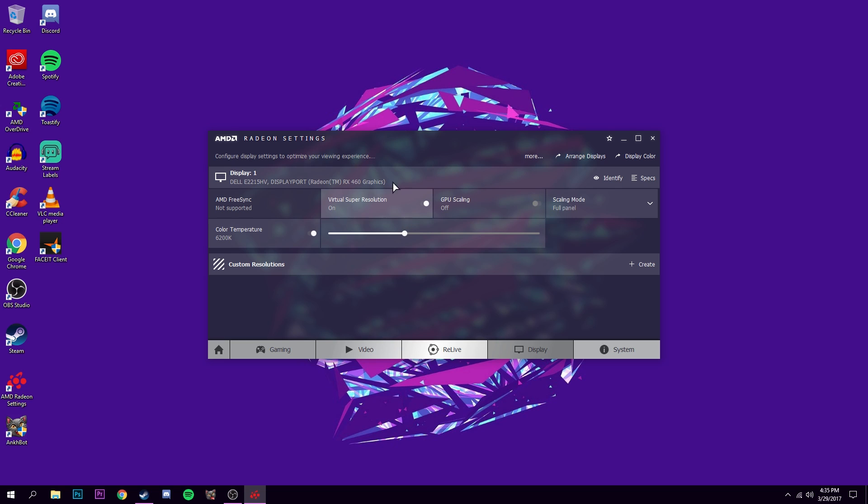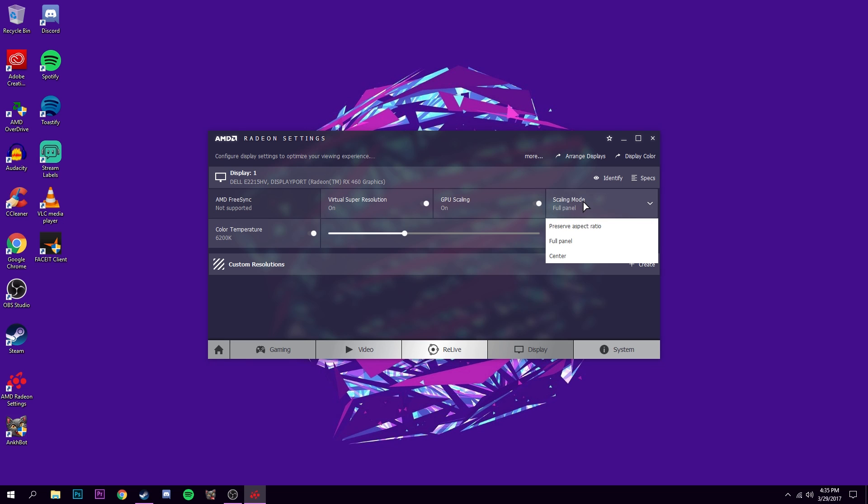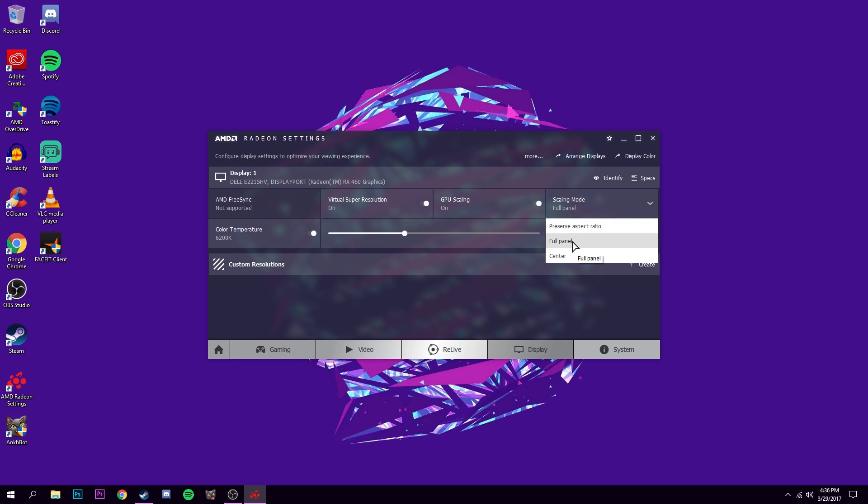Turn on your GPU scaling, the screen will go black a little. And for scaling mode, make sure it is full panel. Now if you do not want it stretched, and you just want black bars, then do preserve aspect ratio, but full panel for stretched.